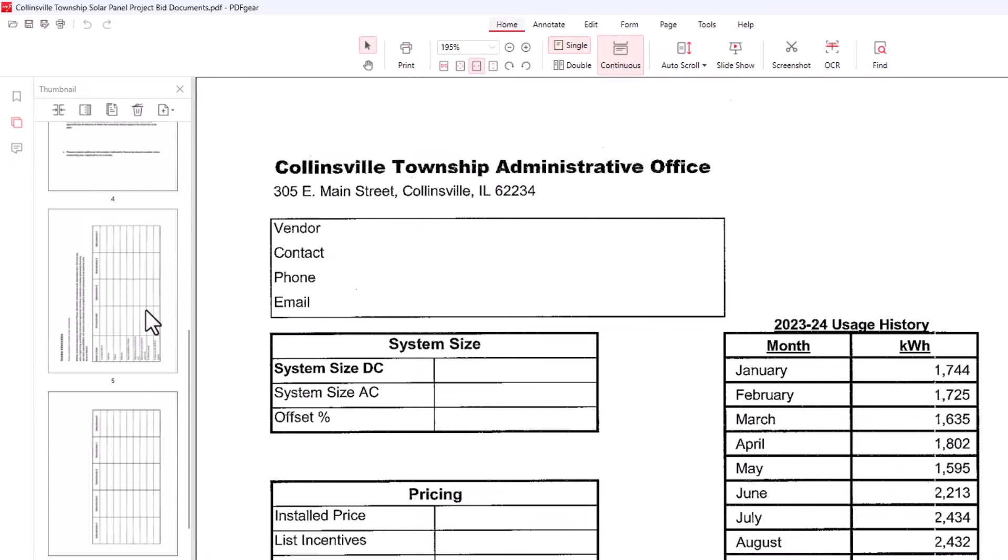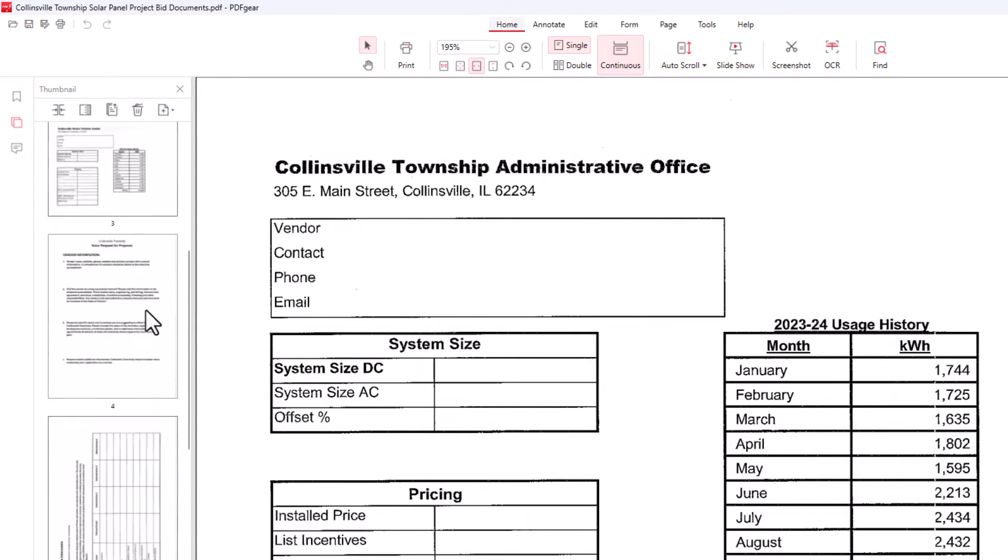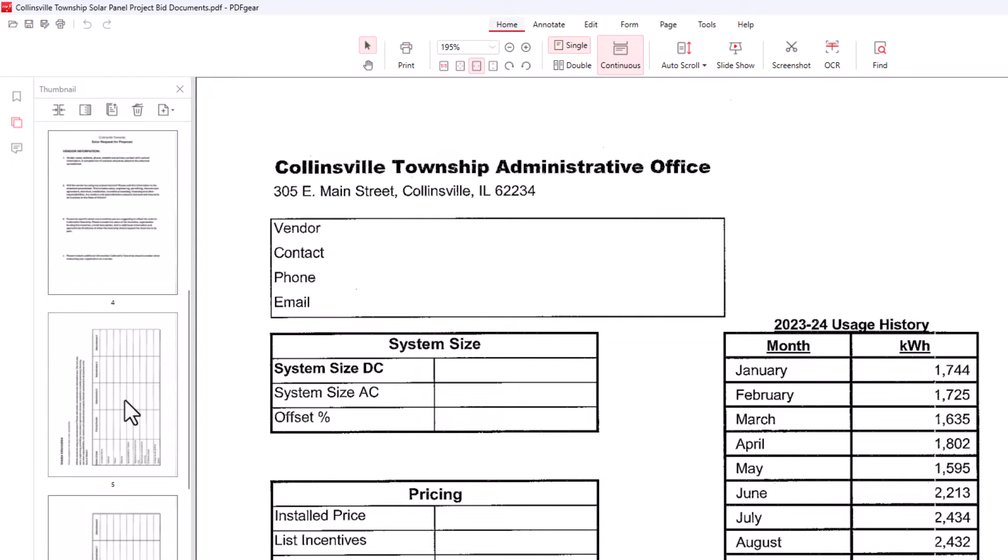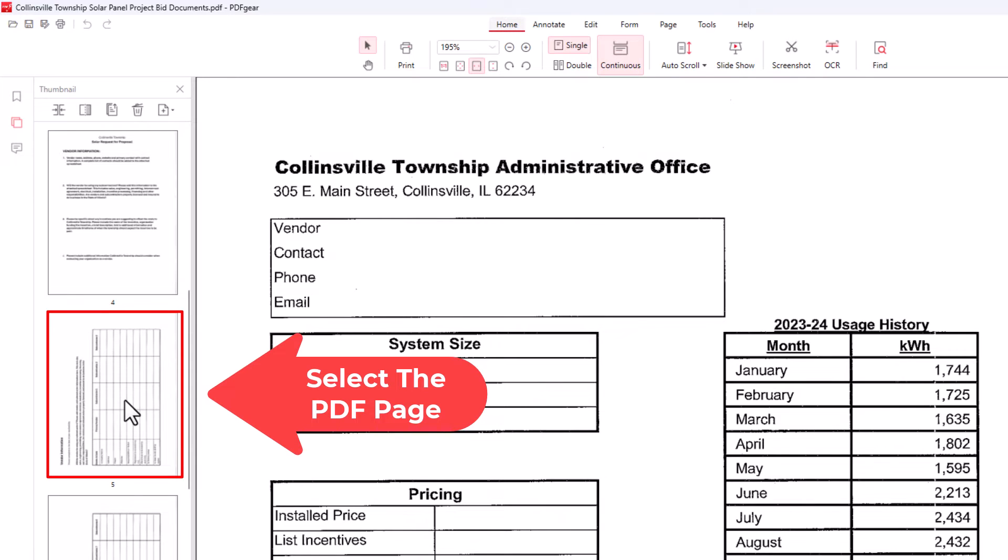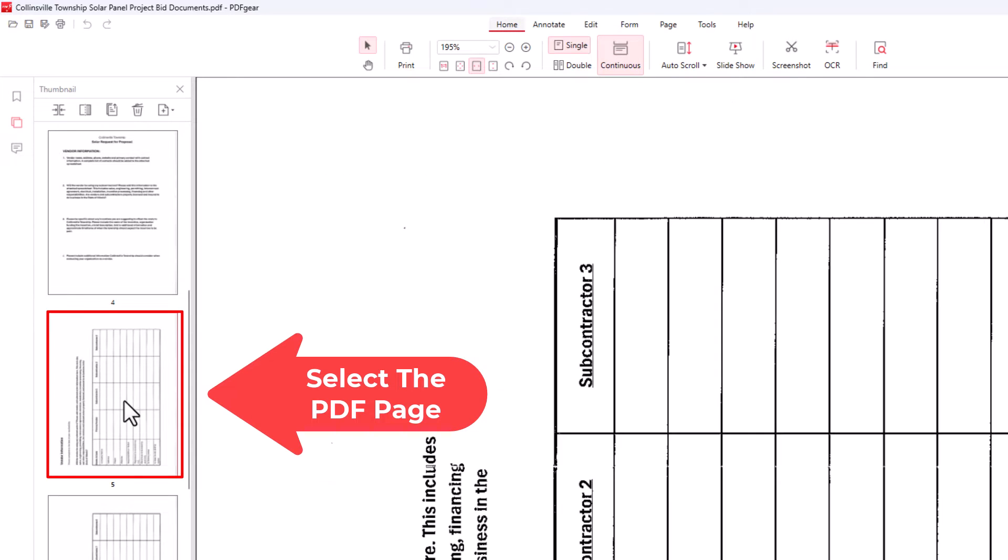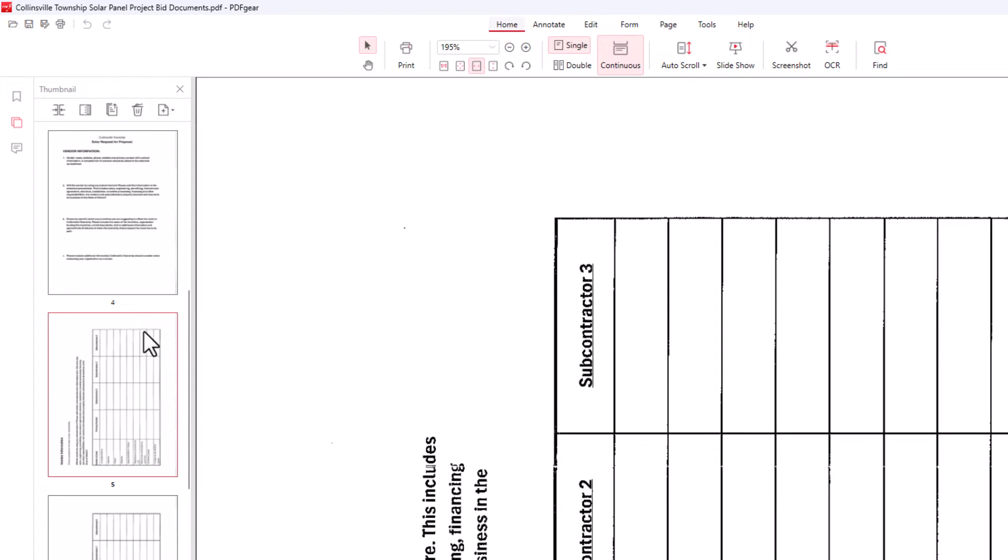As you can see, some of my thumbnails are sideways. I want to rotate them. I'm going to go to this one here, page 5 of my PDF. I'm going to left click on it to select it. As you can see it has a red bounding box around this page here, it's selected. Then I'm going to go up to the top up here and I am under the home tab.